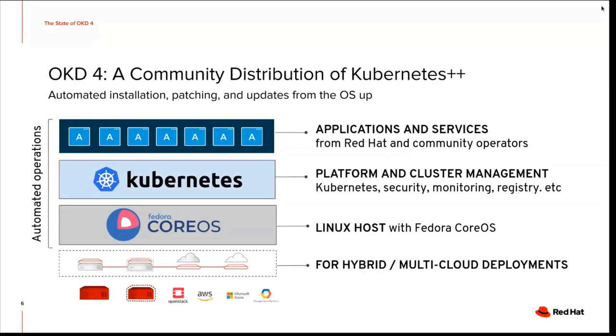So let's see what platforms we support. We run on bare metal VMs, OpenStack, AWS, Microsoft Azure and Google Cloud Platforms.